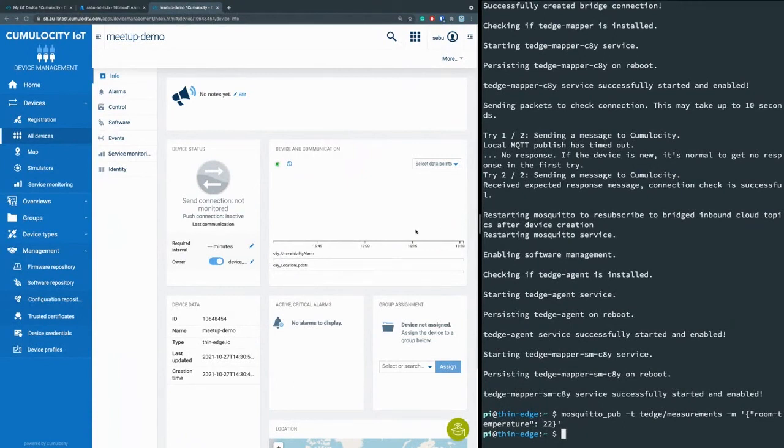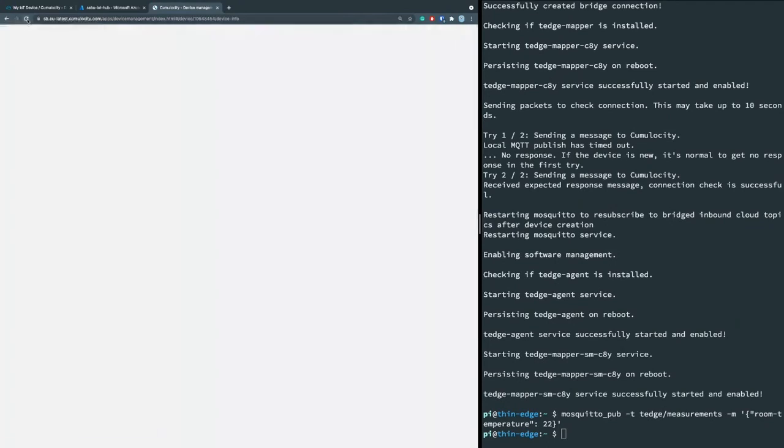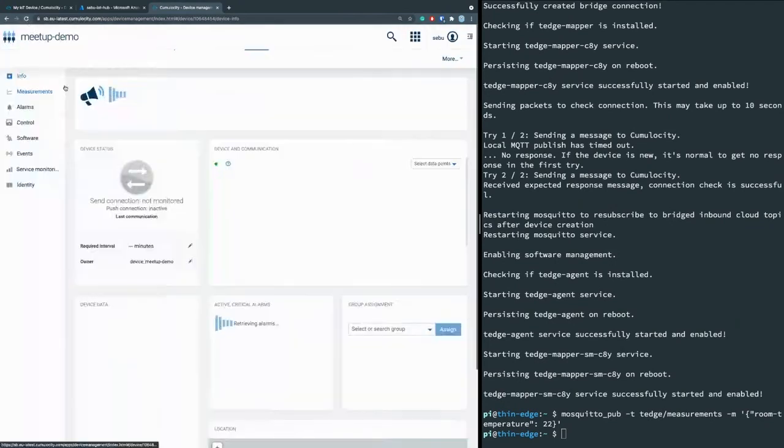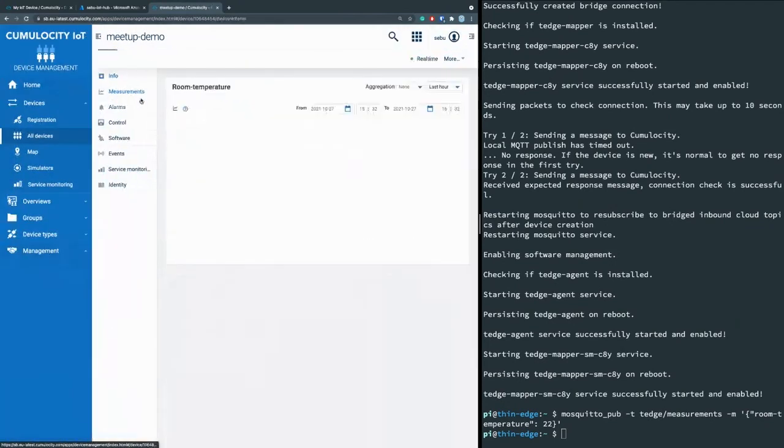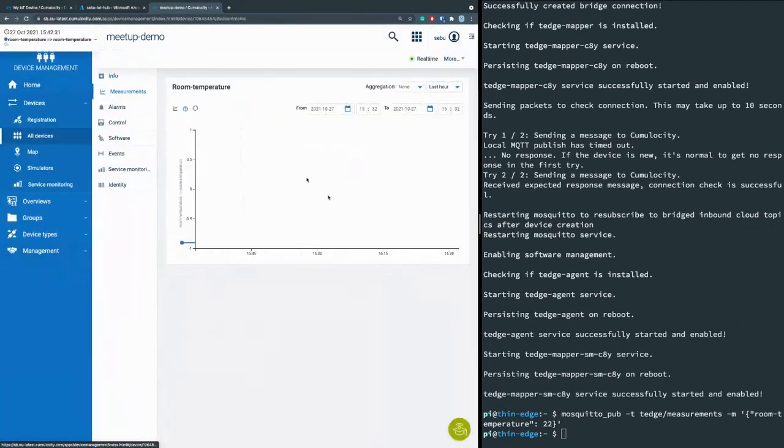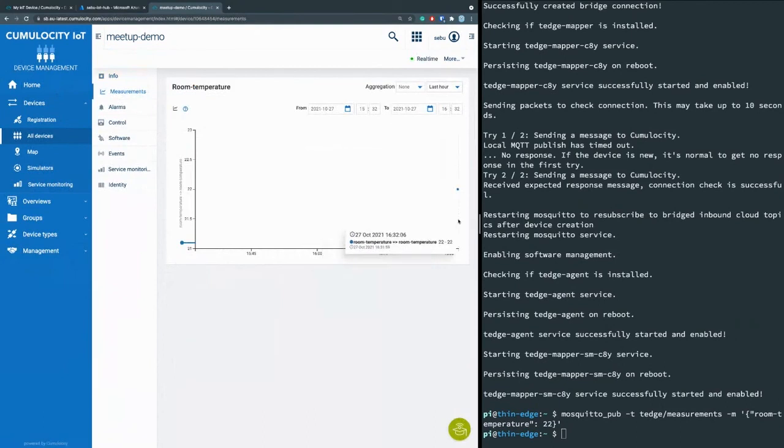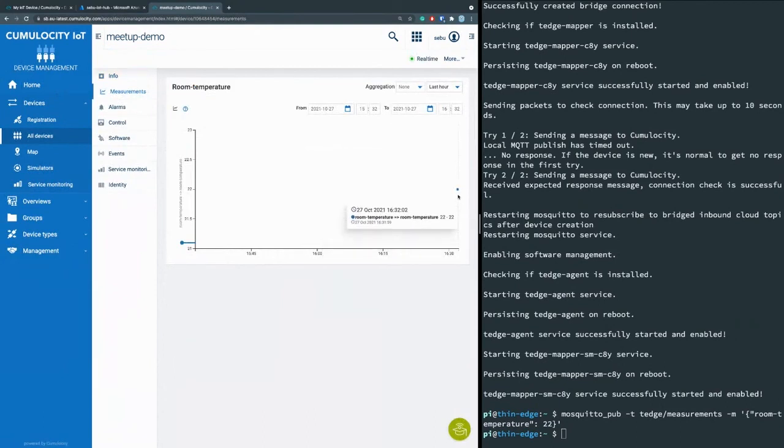And give my example data here, which is just a temperature and send that. And thin-edge is now caring about the transfer to both clouds. So it's transferring to both clouds because it's connected to both of them. So if I refresh here, I also see measurements in Cumulocity directly and see my data point here was 22 degrees.